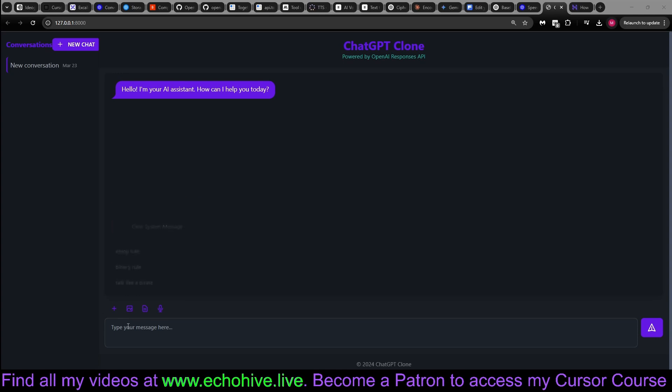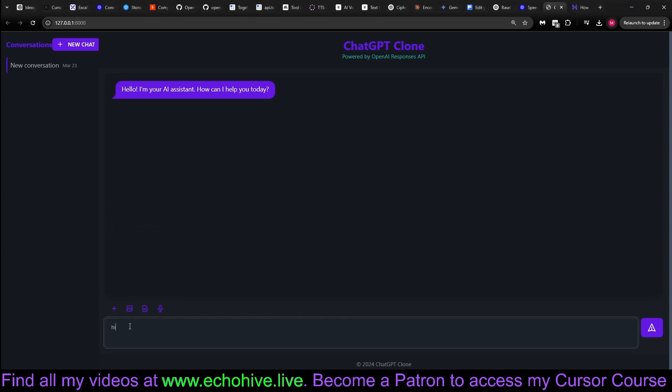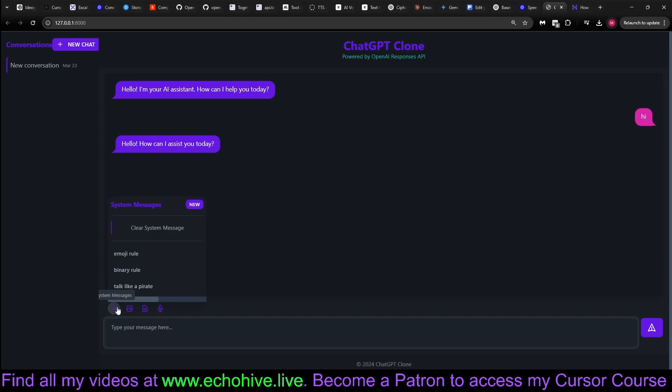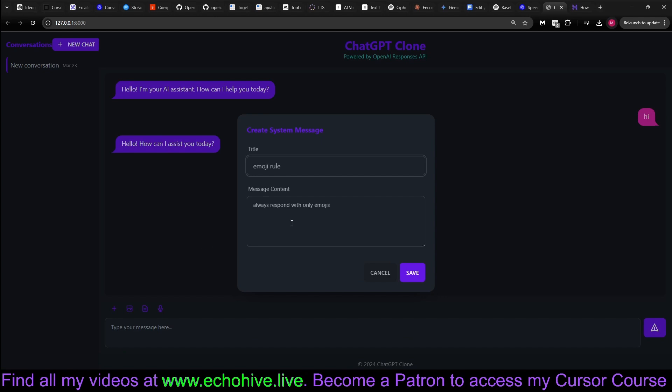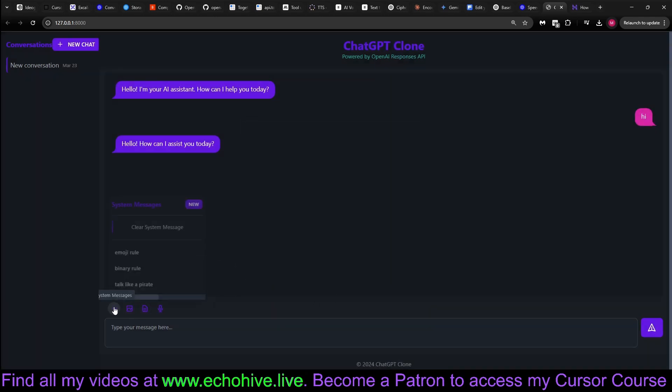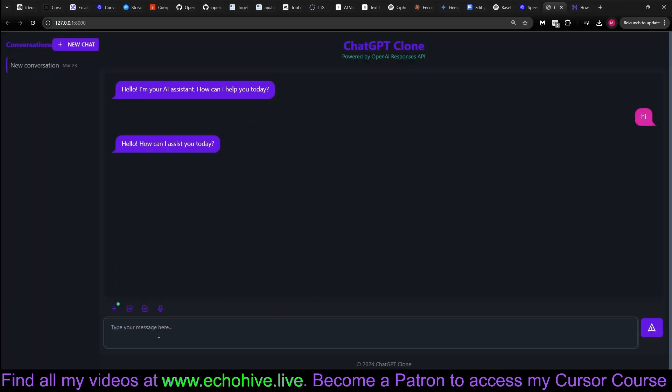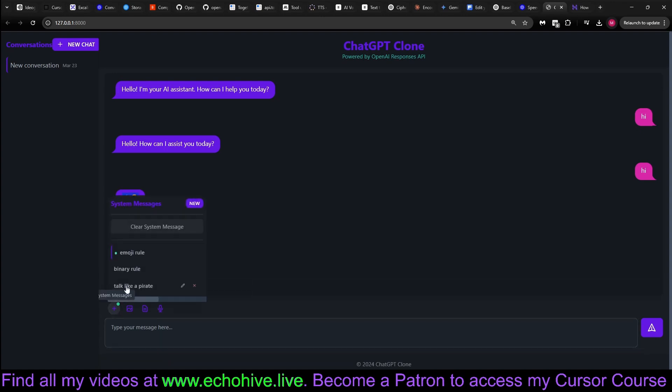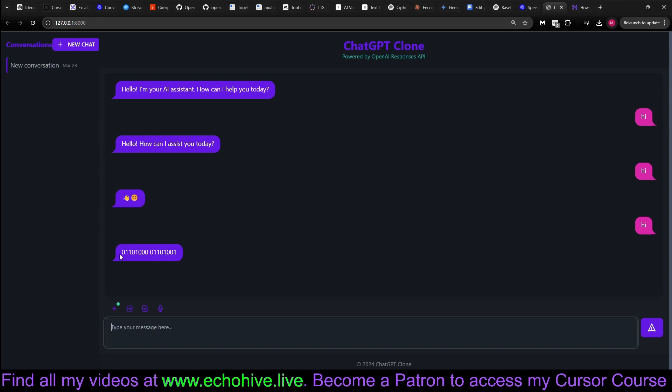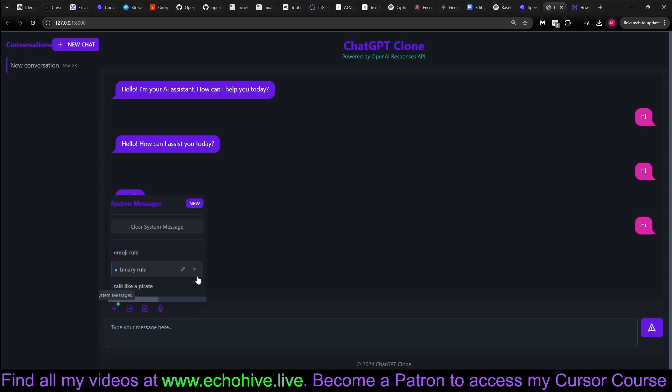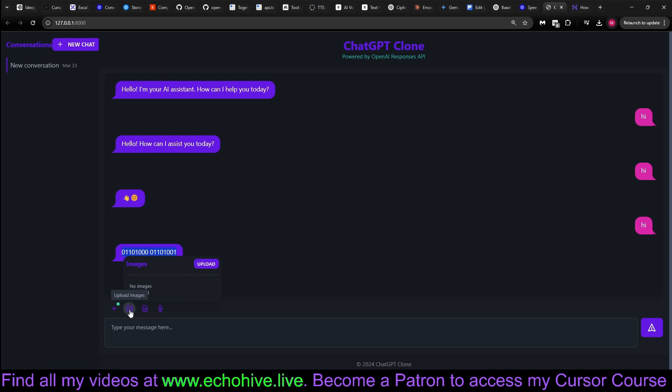We can have a regular conversation with our chatbot with streaming responses. We can also create and select different system messages, such as the emoji rule, which tells it to only respond with emojis. If I say hi, you see that it responds with emojis. If we select the binary rule, it will respond with binary. You can delete and create as many system messages as you like.